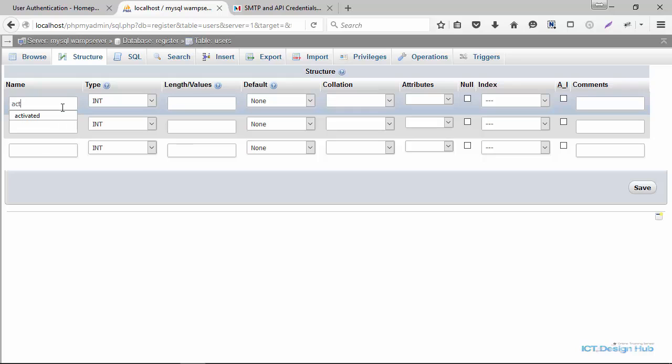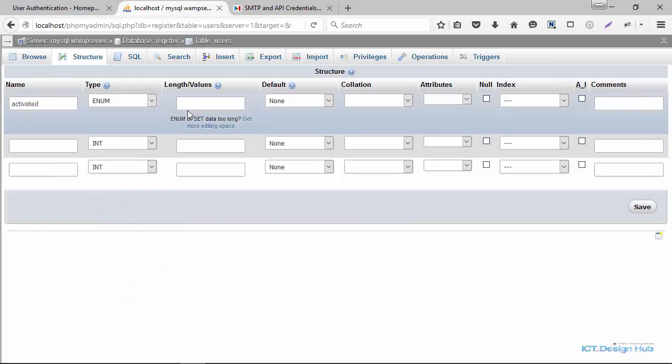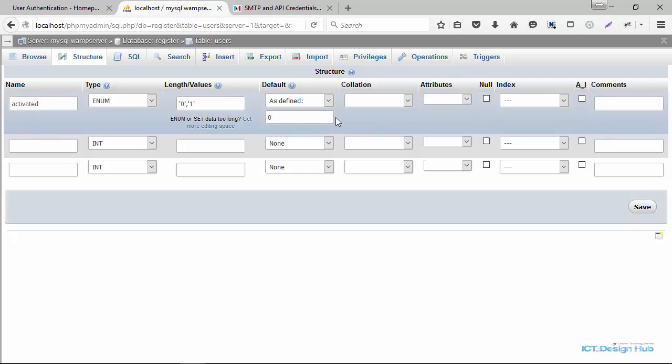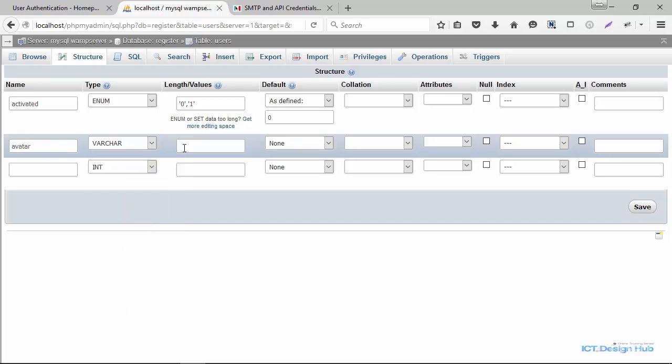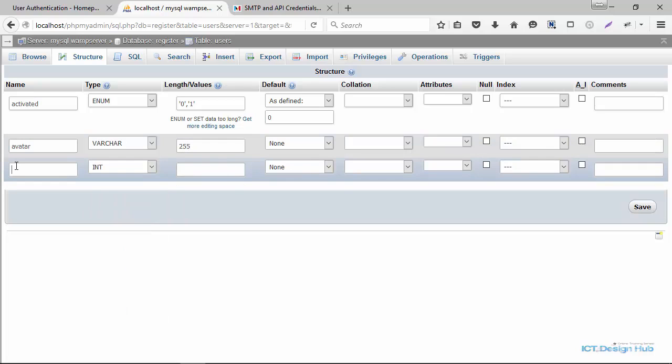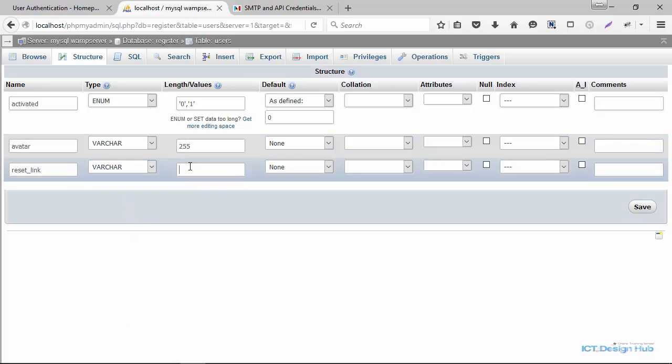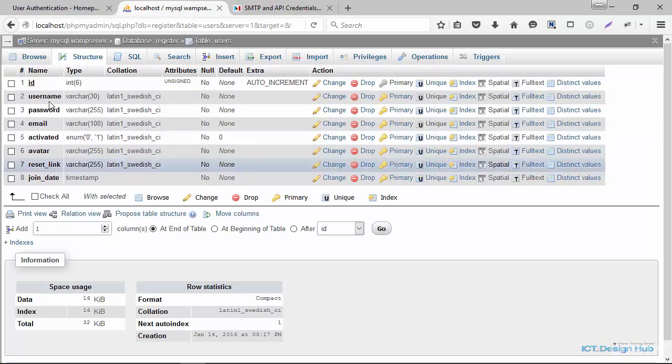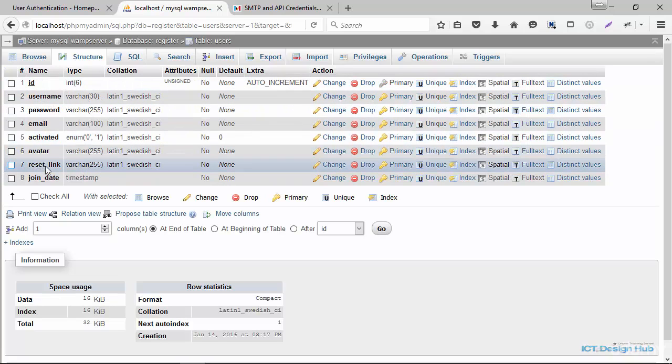We need to add three more columns for some functionalities that we'll be adding after this. So the first column I'm adding is going to be activated. And we'll set the type to enum. The value we'll set as 0 and 1. Default as defined should be equal to 0. So by default, when the user registers, the account will not be activated. So we'll give a value of 0. So next I'm going to add another column. I'll call this avatar. I'm going to use this for our subsequent lecture. Avatar is going to be varchar. Make this 255. And the last one, we're going to add a reset link for subsequent lecture. And this is also going to be varchar. We'll make this 255. So now we have the activated link, we have avatar, we have reset link. Now we are set to test this functionality.